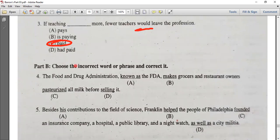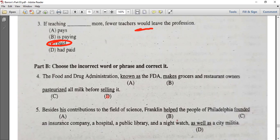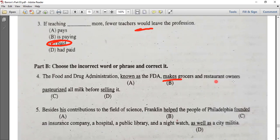Number four: the Food and Drug Administration, known as the FDA, makes grocers and restaurant owners pasteurize all milk before selling it. This involves the causative verb 'make.' The causative verb 'make' takes a simple form verb, so the answer is 'pasteurize,' not 'pasteurized.'